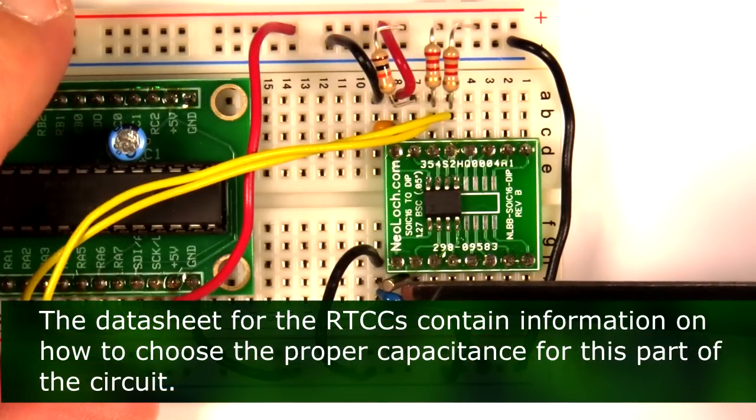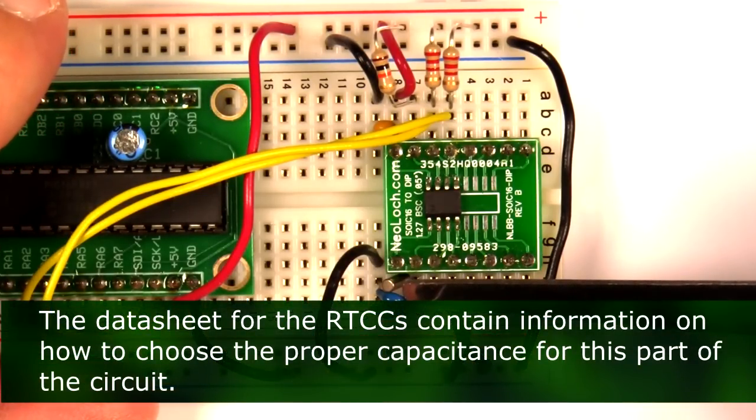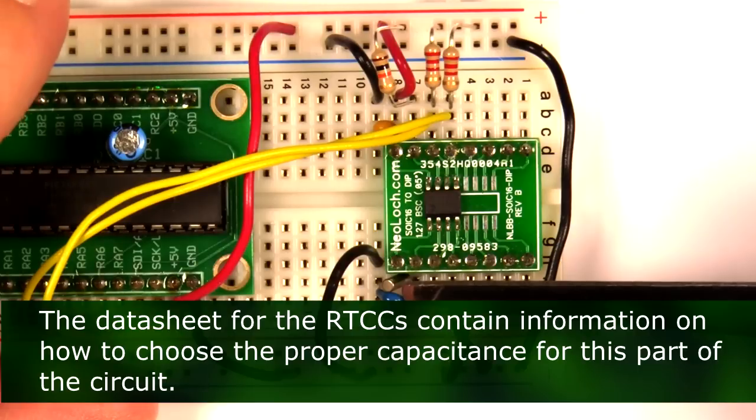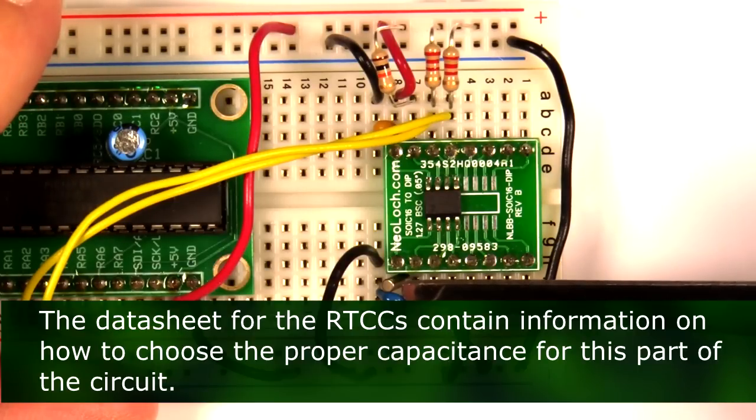The value is dependent on the crystal brand you're using, and in this case I'm using two 12 picofarad MLCC caps.